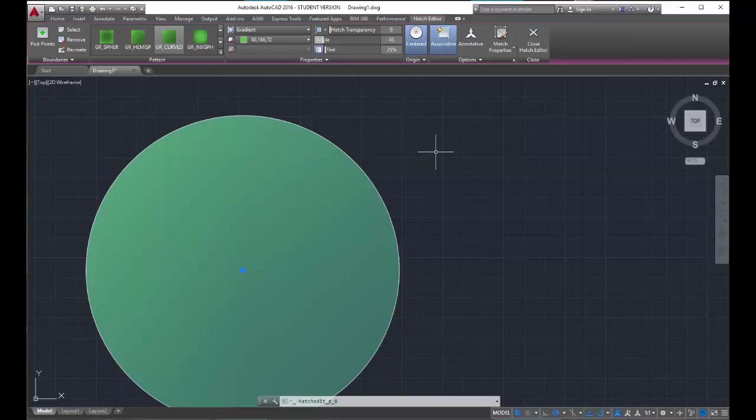So let's have you pause the video. Let's have you play a little bit with the hatch. I want you to practice a little on the inserting of hatch, the choosing of hatch patterns, transparency, angle, all the stuff that I just showed you. Go ahead and practice and start learning this behavior.